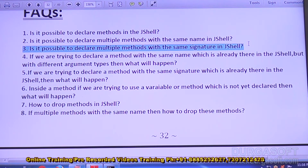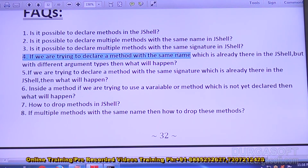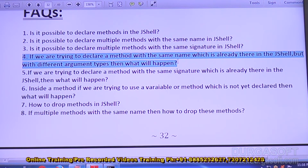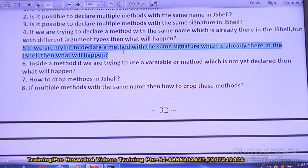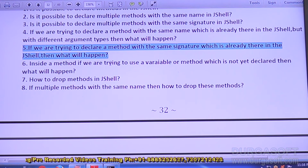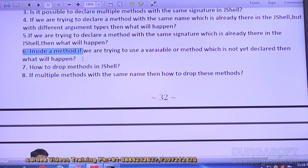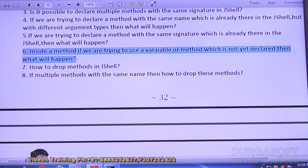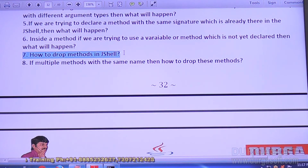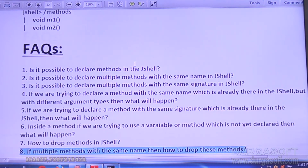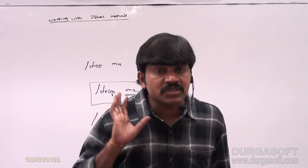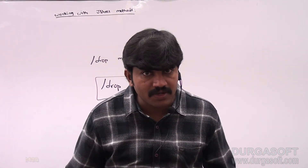Is it possible to declare multiple methods with the same name in JShell? Yes — multiple methods with the same name but different argument types means overloading; both methods will be there. Is it possible to declare multiple methods with the same signature? Yes, but the old method will be overridden with the new method. If you use an undeclared variable or method inside a method, nothing happens until you try to call it — you must first declare those members. To drop methods, if multiple methods share the same name, drop by snippet ID. That's the complete story about JShell methods. In the next video we'll cover how to work with external editors.